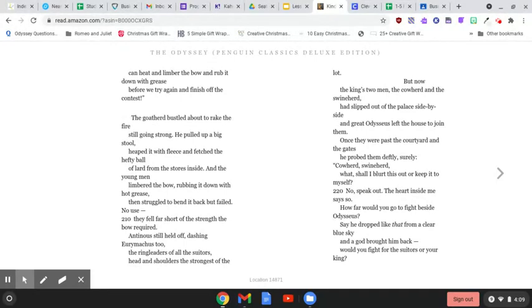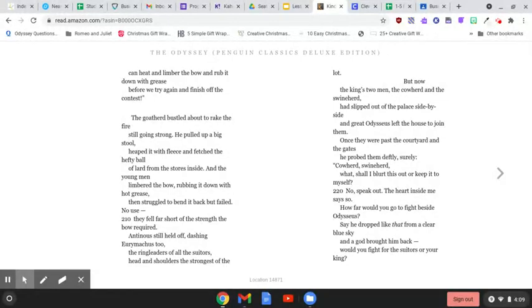But now the king's two men, the cowherd and the swineherd, had slipped out of the palace side by side, and great Odysseus left the house to join them. Once they were past the courtyard and the gates, he probed them. Deftly, surely.